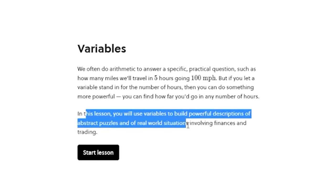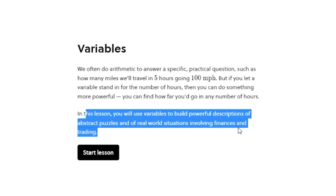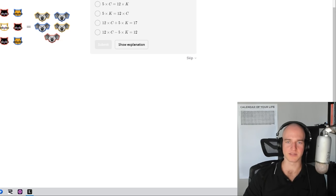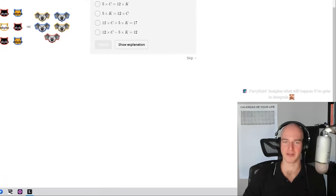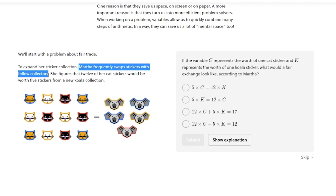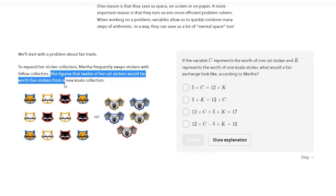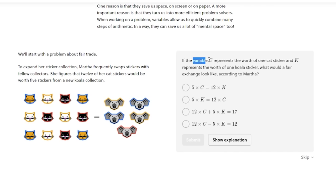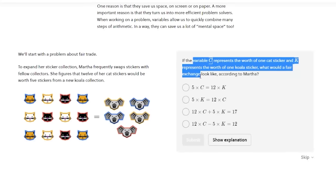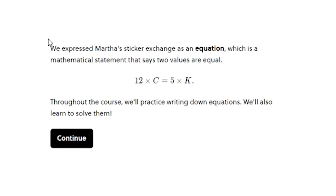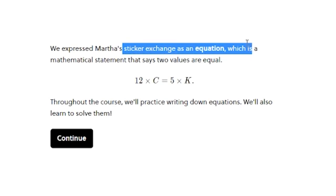This lesson uses variables to help describe abstract puzzles or real situations involving finances and trading. We start with a problem about fair trade — Martha frequently swaps stickers with fellow collectors. She figures 12 of her cat stickers would be worth 5 stickers from a new koala collection. The variable c represents the worth of one cat sticker and k represents the worth of a koala sticker. A fair exchange: 5 times k equals 12 times c.